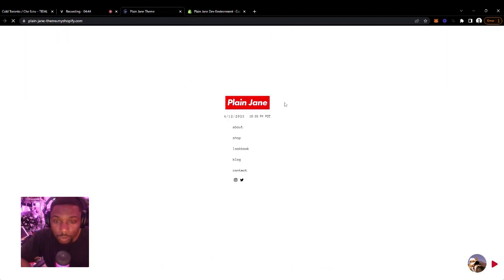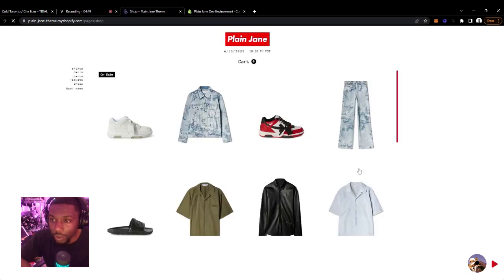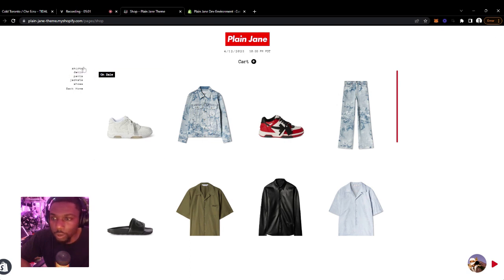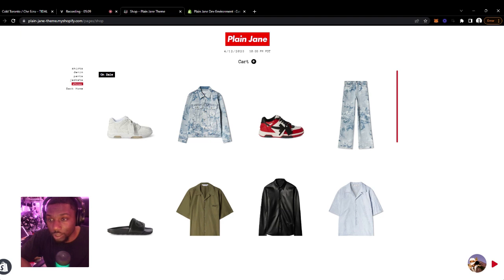So the next major feature has to do with the shop page navigation here — these collection lists or collections. This would affect both PC and mobile. The way we had this arranged in the first versions of Plain Jane is it just automatically pulled in your collections.